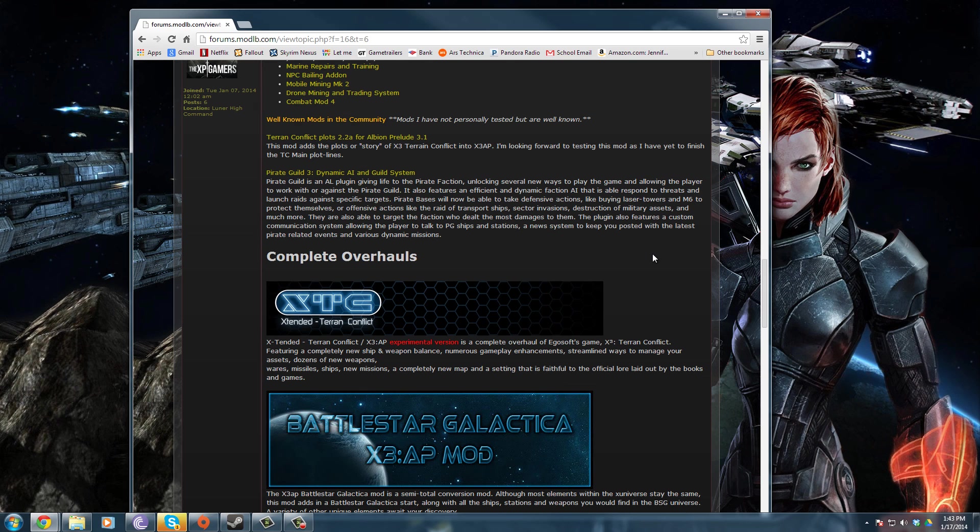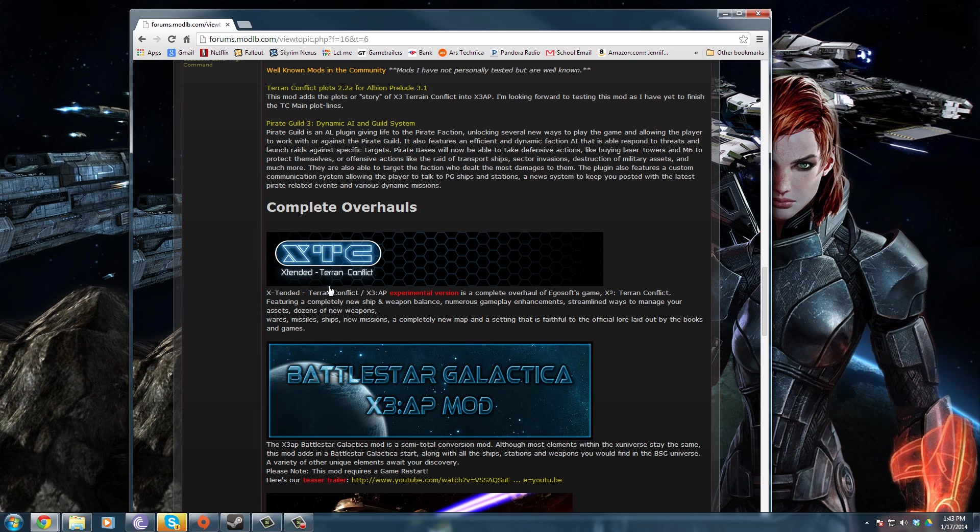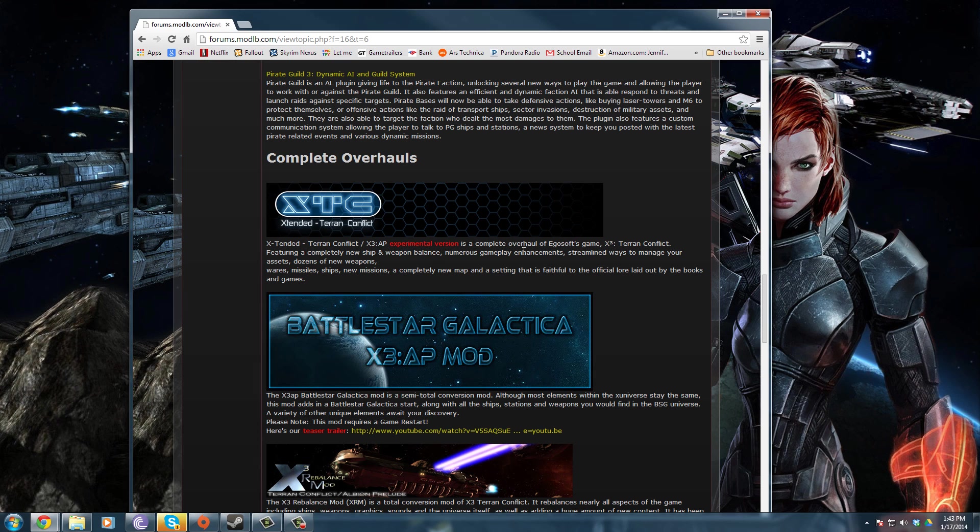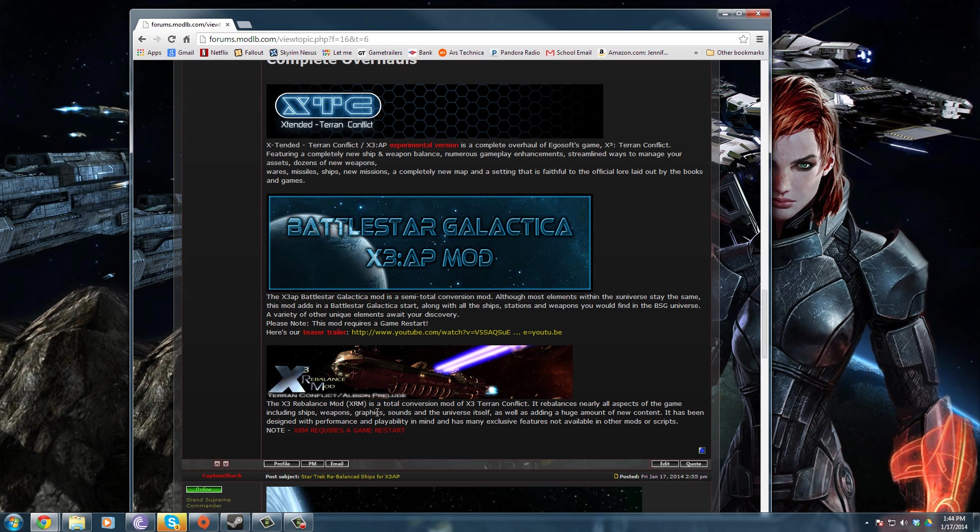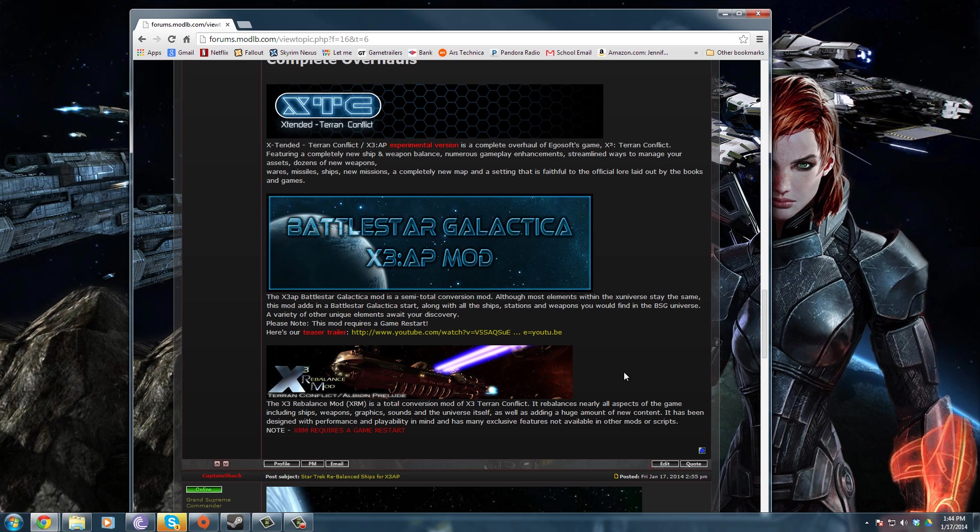The first type I want to talk about is the overhauls. Now these are the big mods, they're almost big as a total conversion. Extended is a really well-known one. This is for Terran Conflict, though it does have an experimental version. They add new ships, new missions, new assets, all kinds of new gameplay. Another one that is an overhaul would be the X3 Rebalance mod. They go through and rebalance all the ships so they have very specific roles built around them.